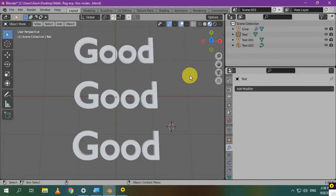Hello and welcome to this new tutorial. Today, I'm going to tell you how to prepare your text to have good topology.